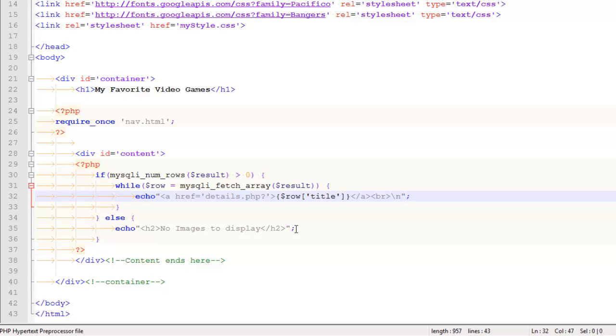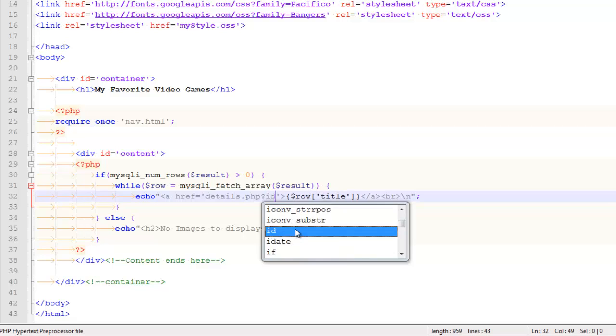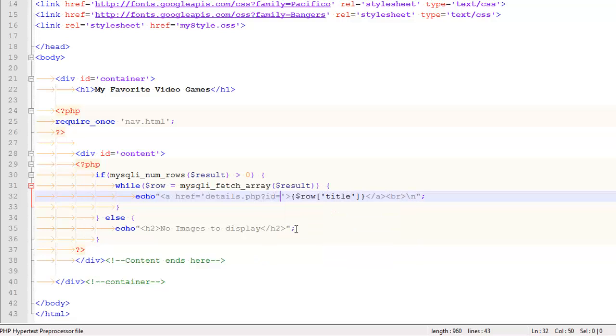So what I do is I put a question mark, and then I just make an arbitrary decision about what I want to call this field. I'm going to call it ID, and I'm going to set it equal to, now here's the tricky part.